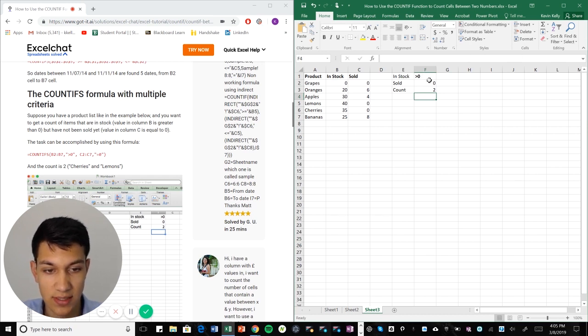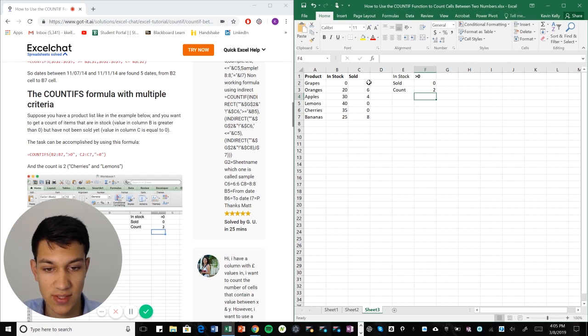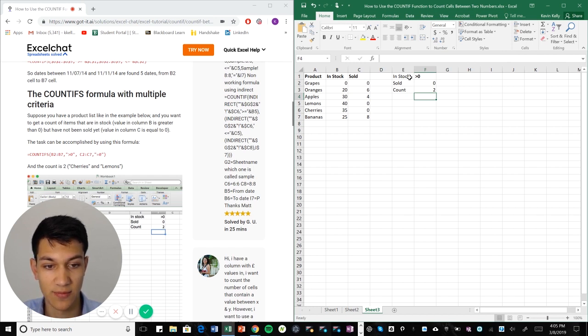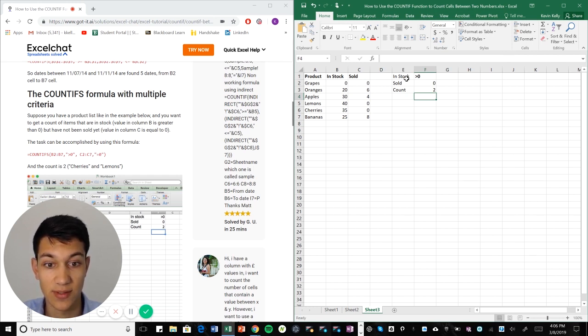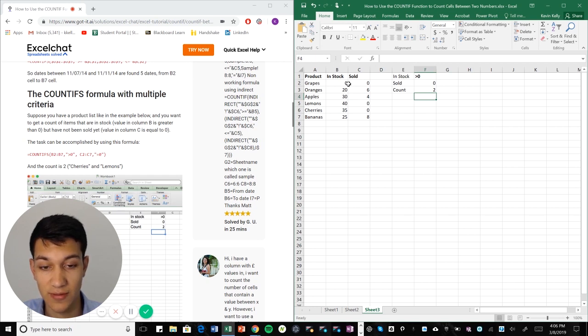So as you can see, we wanted products that have not sold any, so that's grapes, lemons and cherries, and then we wanted them to have something greater than zero in stock. And grapes didn't have anything greater than zero so we're left with two which is lemons and cherries.